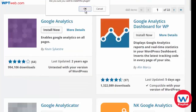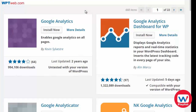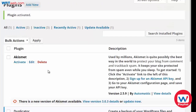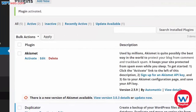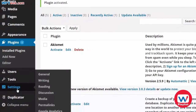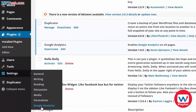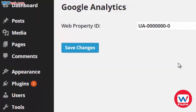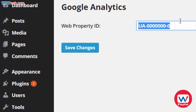We click on install now, click OK, click activate plugin, and if we go under settings, Google Analytics, it's going to ask you for your web property ID and you're going to enter that here.